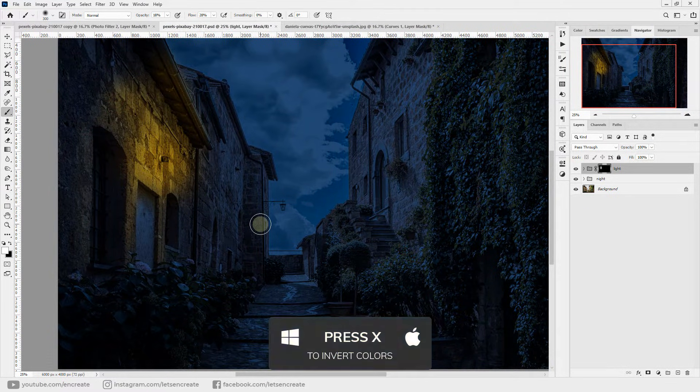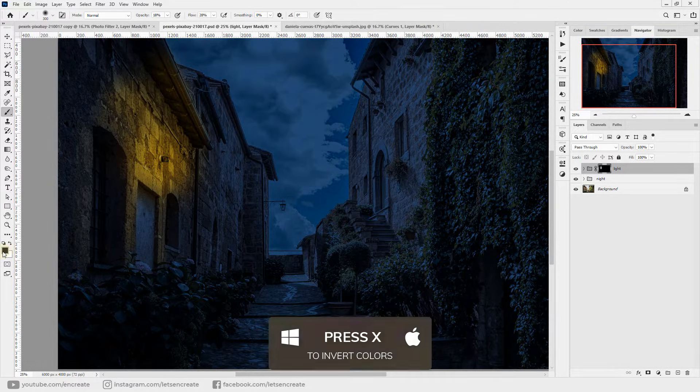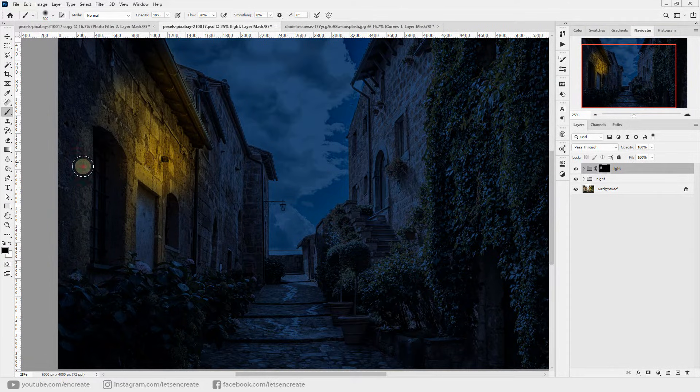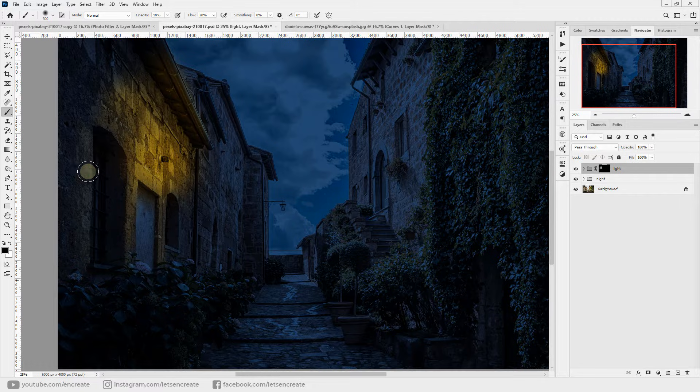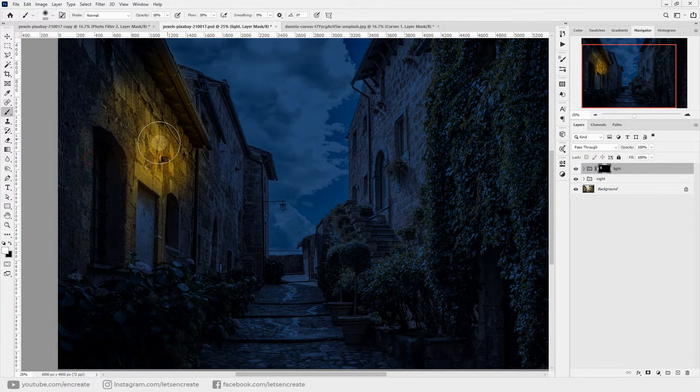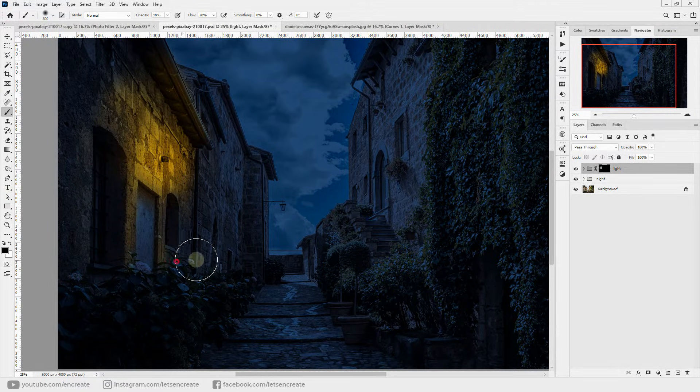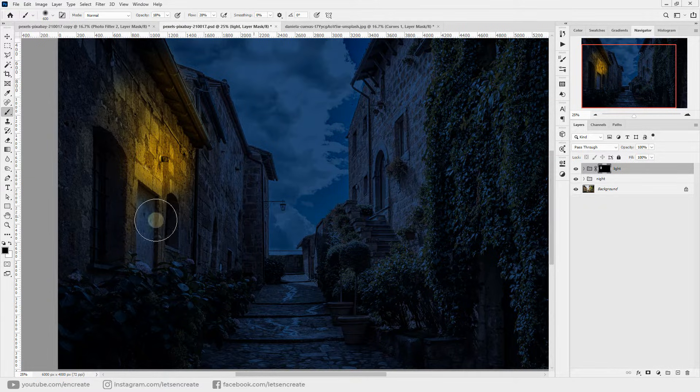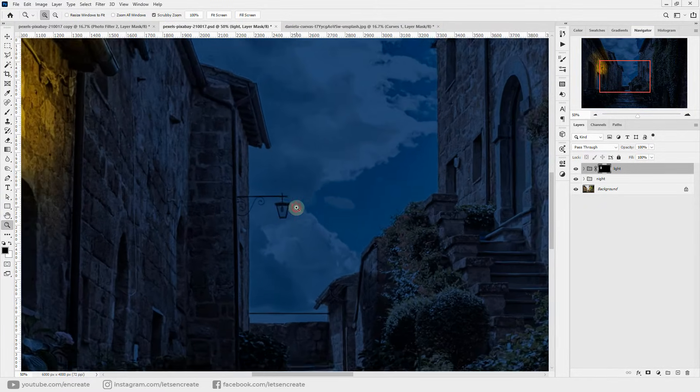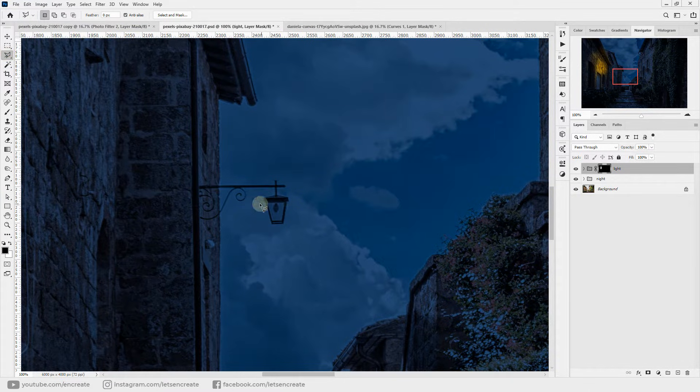You can press X on the keyboard to invert the colors. If black is selected and if you paint on the layer mask, it will hide what you have done. Here we have a lamp hanging over there, so let's zoom in and let's fill the block.